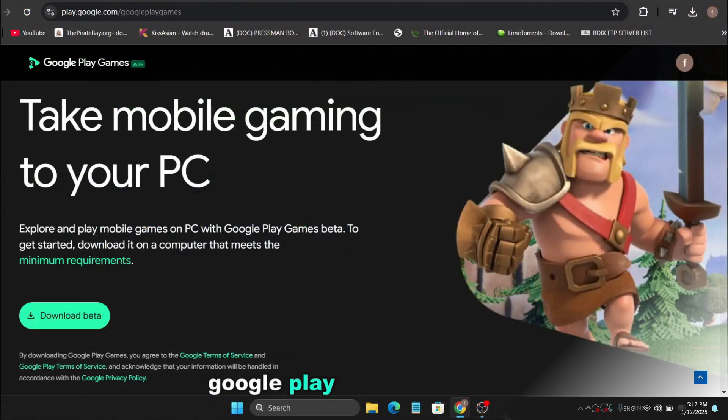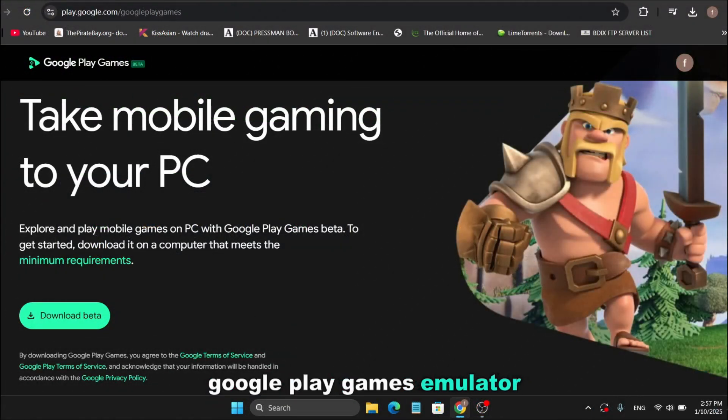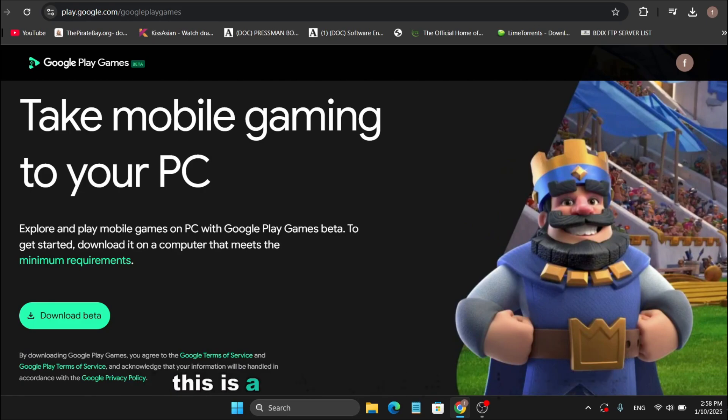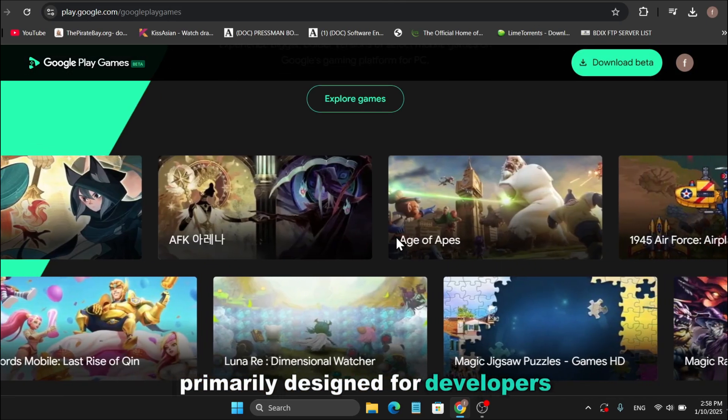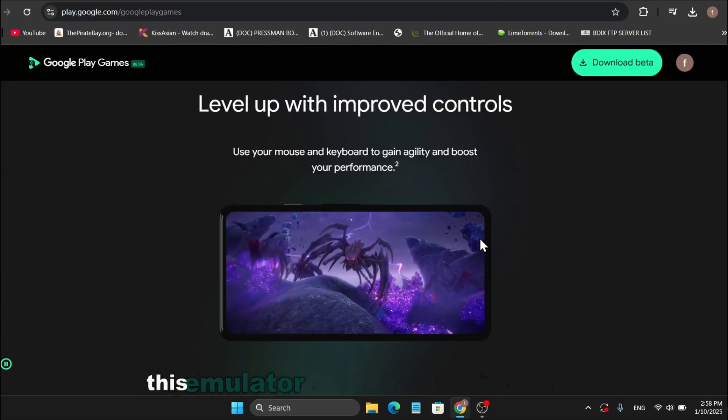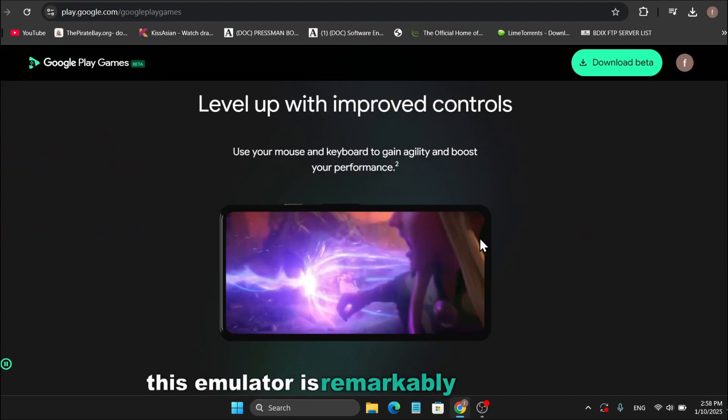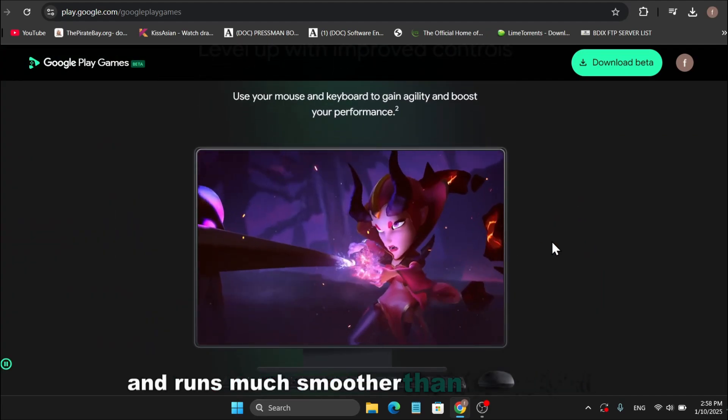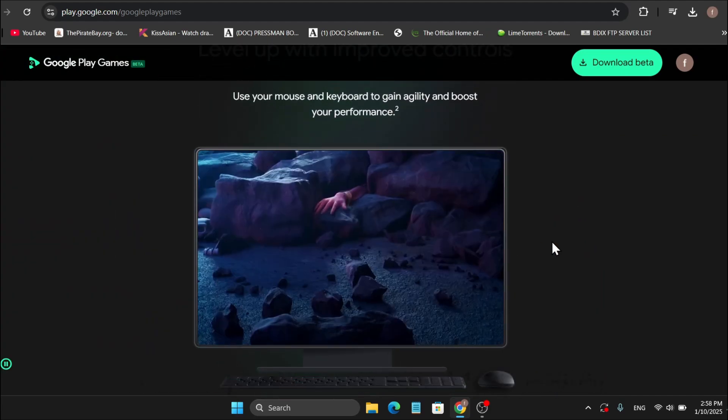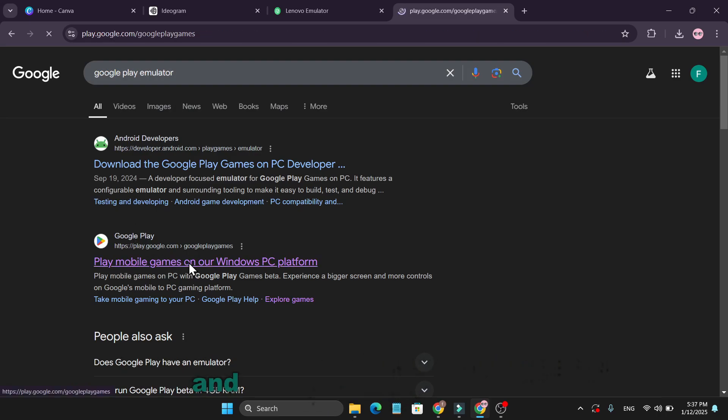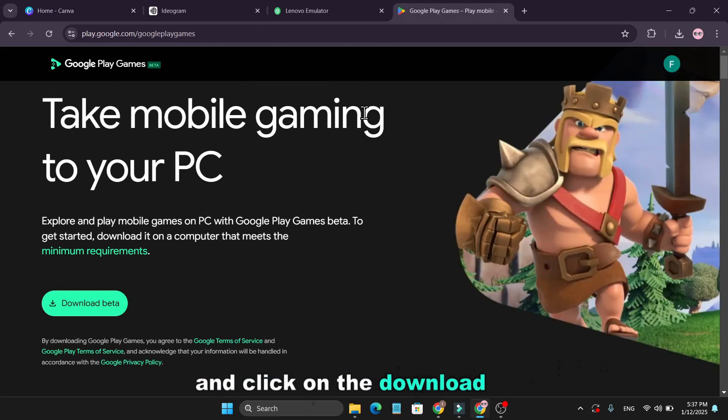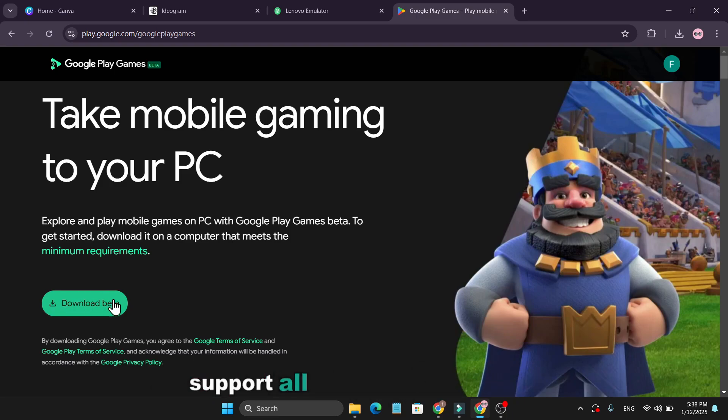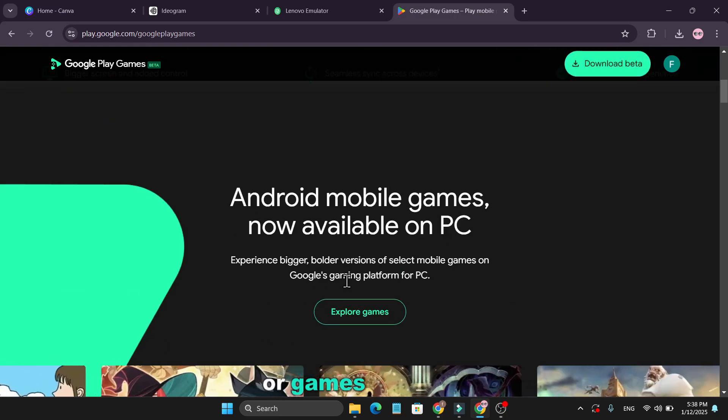Next, we have the Google Play Games Emulator. This is a new emulator from Google, primarily designed for developers, but anyone can use it. This emulator is remarkably lightweight and runs much smoother than many others. To download it, search for Google Play Games Emulator and click on the download link. The only drawback is that it doesn't currently support all Android applications or games. However, there are workarounds to install unsupported apps or games.